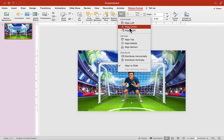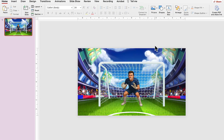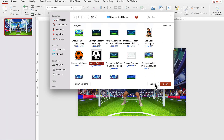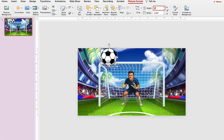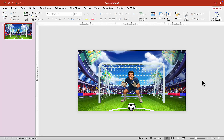Insert an image of a soccer ball — go to Picture from File, scroll down to find the soccer ball, insert it, and shrink it a little bit to whatever size you want. Place it right in the center and make sure to Align Center. Next, we want to choose the Shape tools to make a button. Go to Shape, choose a rectangle, and draw it here.